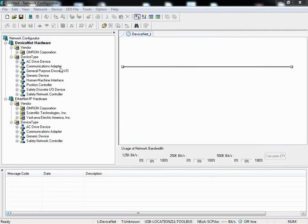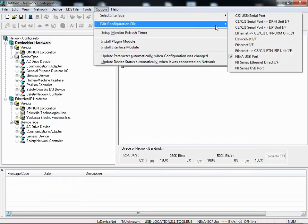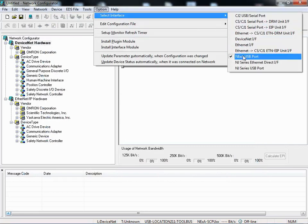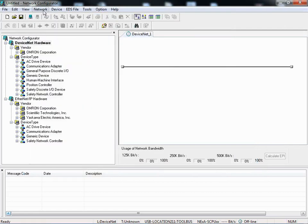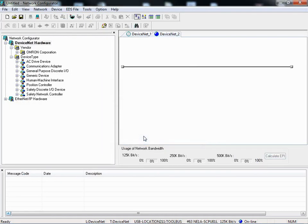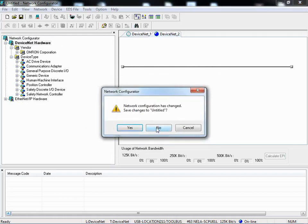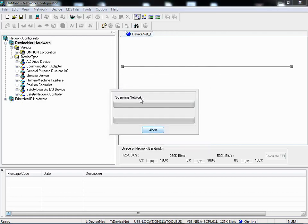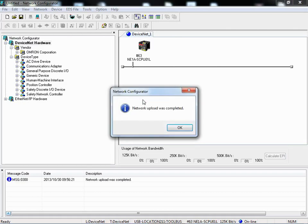So back in Network Configurator, again, confirm options, select interface. We have the NE1A USB port selected. Network, connect. I will upload, let's say, create a new network, and scan the network. I'm going to start a new document. Don't want to save the old one. And it goes ahead, scans the network, and it should find my NE1A SCPU-01-L.